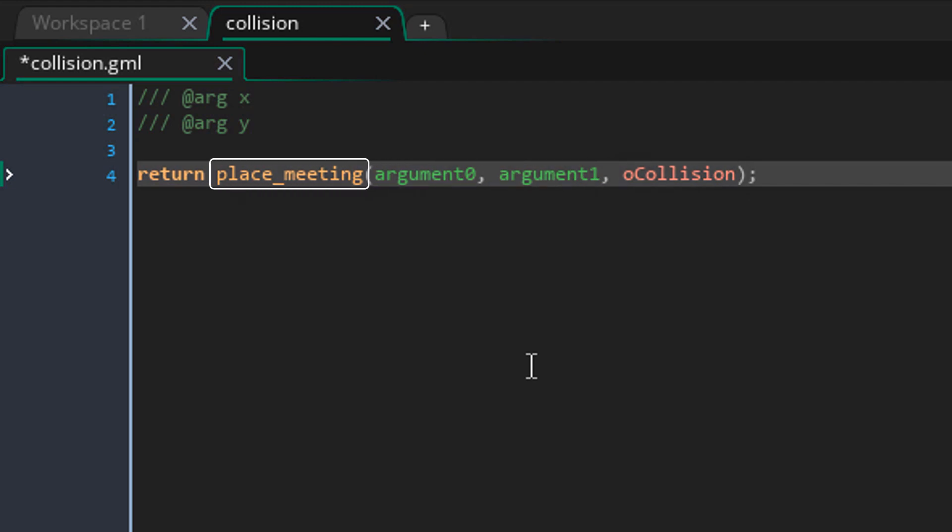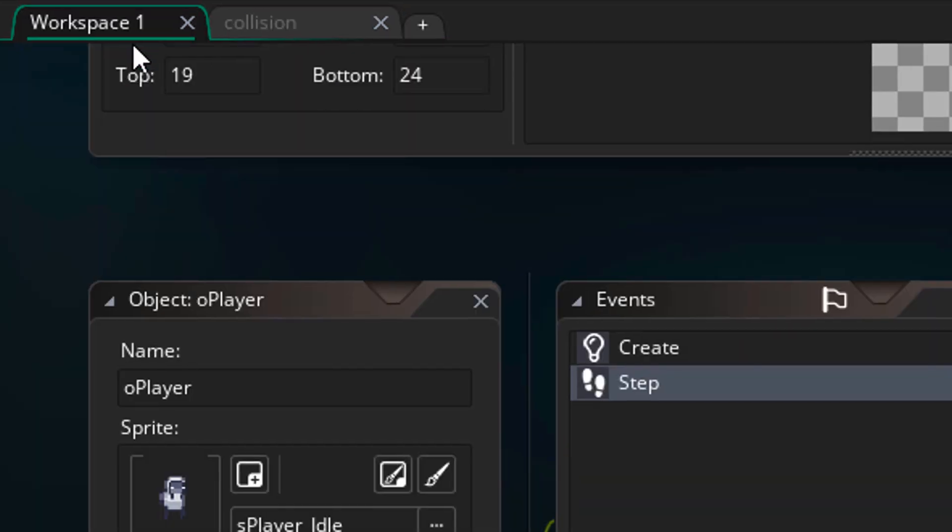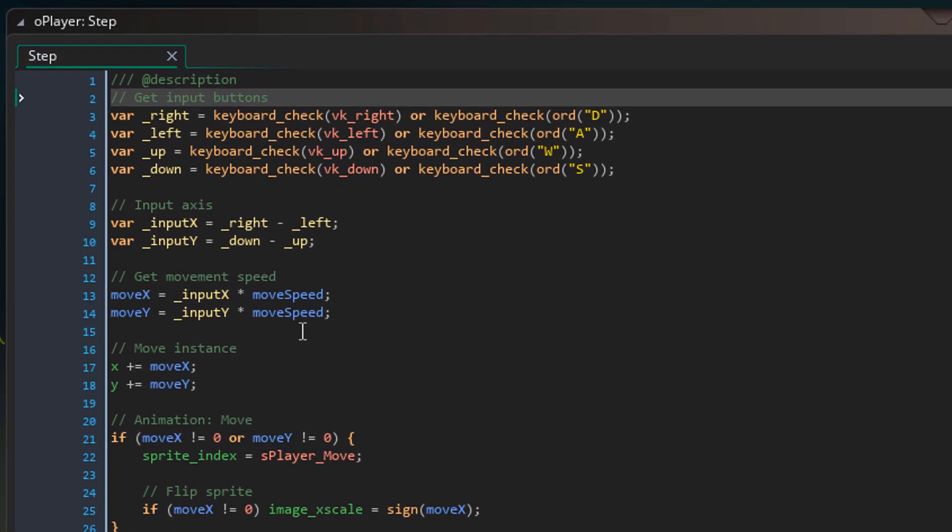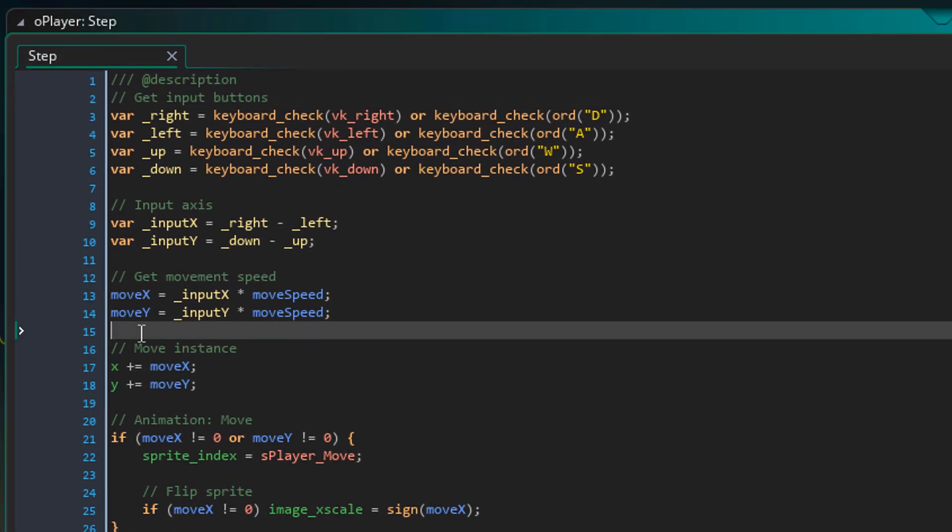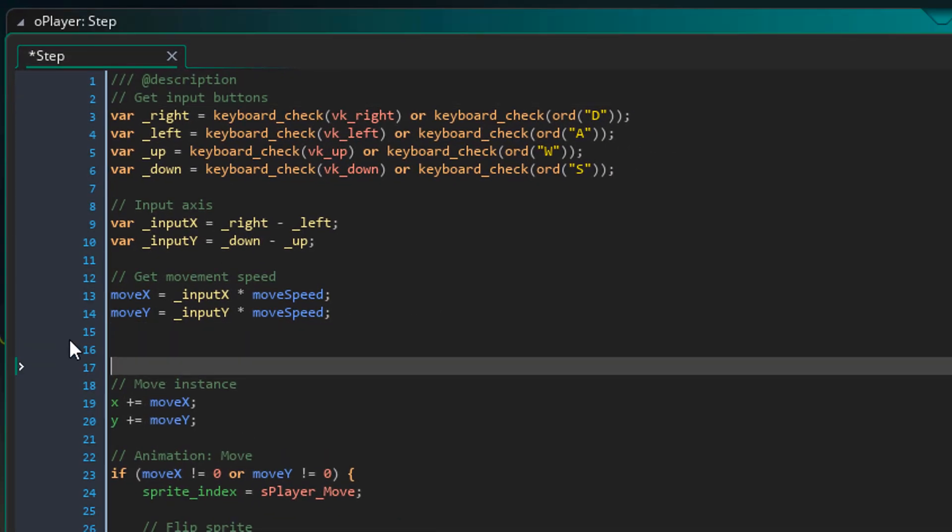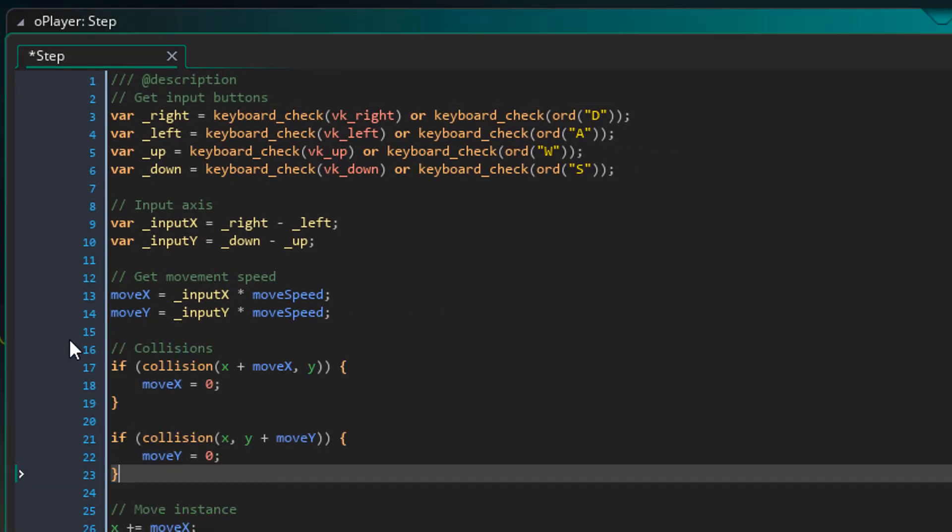And we are checking for collisions with the object O collision. Now the placeMeeting function is going to return either true or false based on whether a collision was found. The script is going to return the same value. So now we can use this script to check for collisions. I'll go back to the player step event.